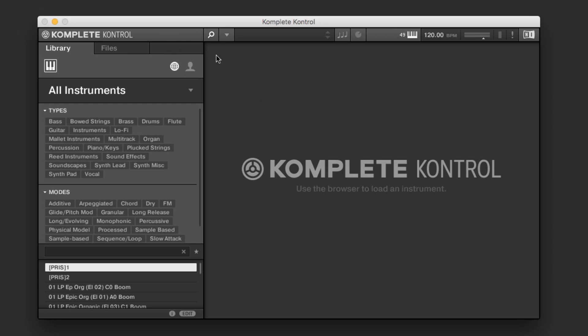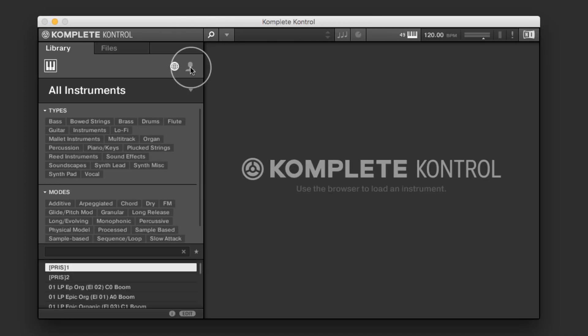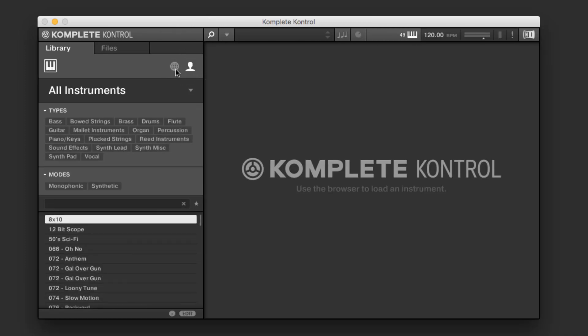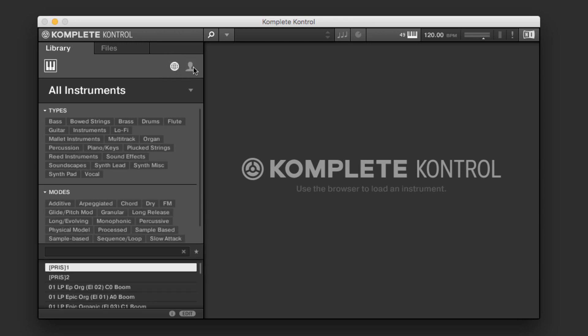And when we first open it up, we don't have anything loaded, but we do have the library pane open and we can hide or show this by clicking the magnifying glass. And we can access both the standard libraries as well as our user libraries just by selecting between the globe and the head and shoulders image.